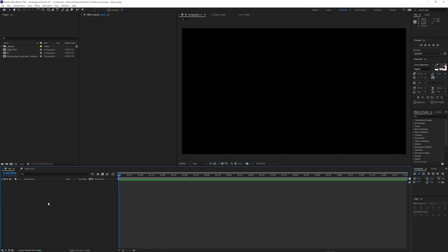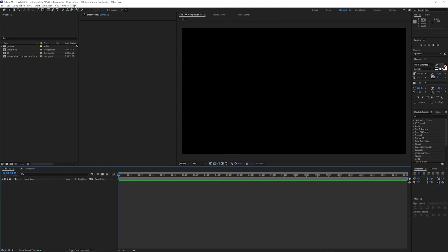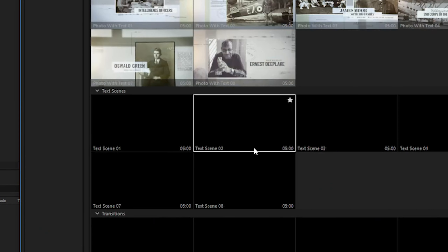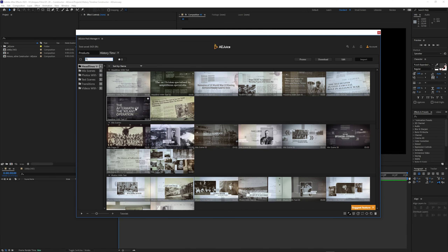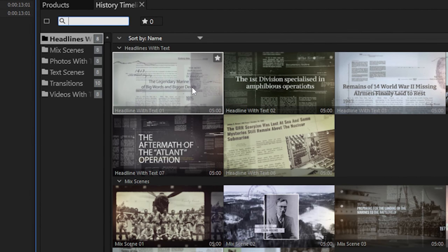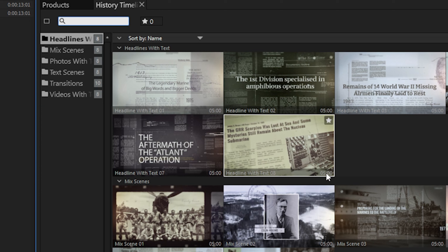The first thing I want to demonstrate is that this plugin is robust and accommodates any composition sequence that you might have — for example, 4K or 1080p, regular HD compositions. Let's go ahead and start with the 4K. We'll go to Window, go to AEJuice Pack Manager, and then we'll go into History Timeline Constructor. You can see there are a lot of options here. When you hover over them, there's a preview so you can see exactly what they'll look like. Keep in mind this won't always play the full animation since some templates are long. Each of these are five seconds long, which is fine, and you'll get the idea of what your template will look like.